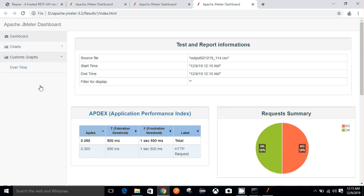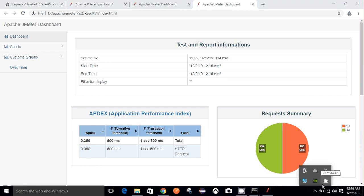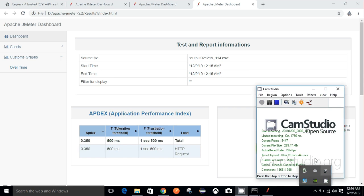This is how we can achieve the JMeter HTML dashboard, which helps us look into the insights of the results. Thank you everyone, hope you liked the video. There were a few minor mistakes, but that happens sometimes. If you like the video, please click the like button, subscribe to my channel, and let me know what topics you want me to cover next. Thank you everyone.